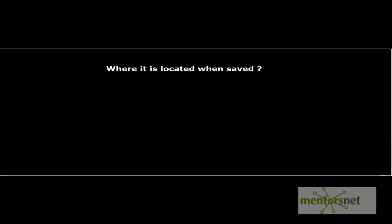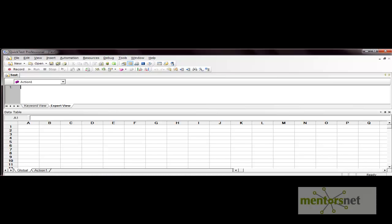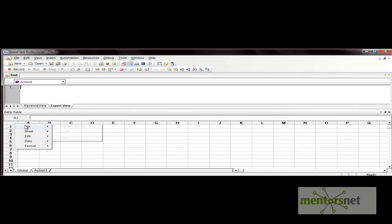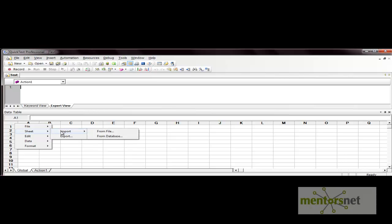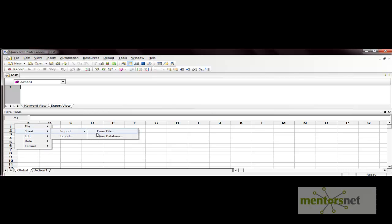Now let's see some file-related operations on the data table. There are features like importing data from an external XLS file. Right-click on the data table and you will see different options under 'File' — you can import from file, and you can also export data from the data table to an external file. Within the sheet, you can import a sheet independently from a file or from a database.